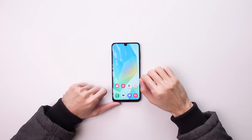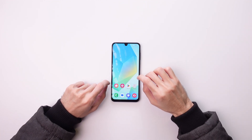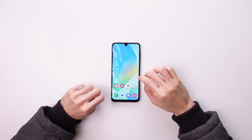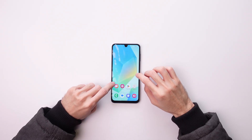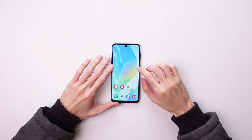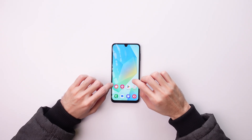This is the Galaxy A16 and in this video I'll show you how to enable and use the split screen on your phone.